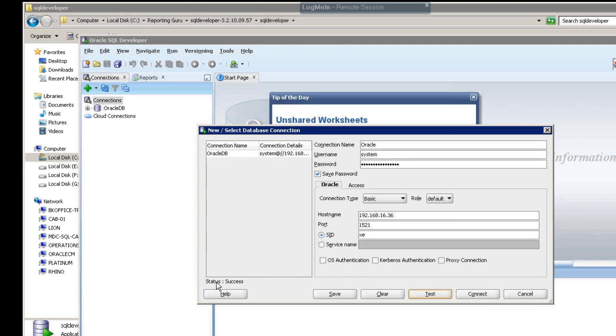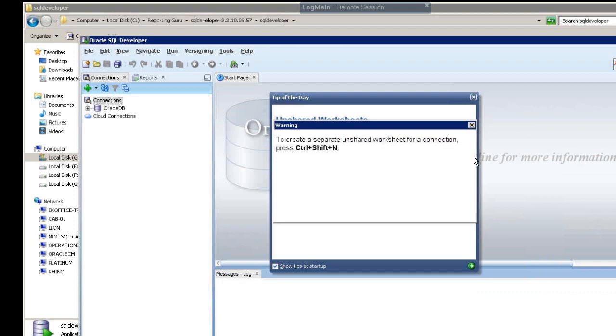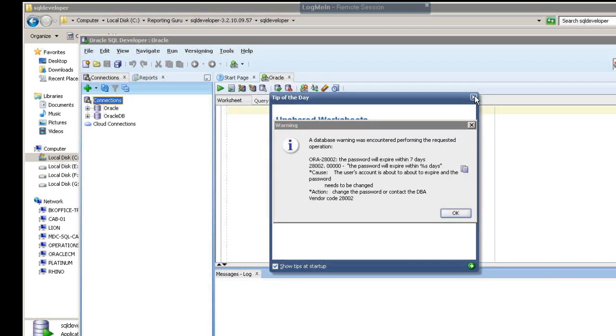That's how you connect to an Oracle database. Now I'm going to click connect from SQL Developer.